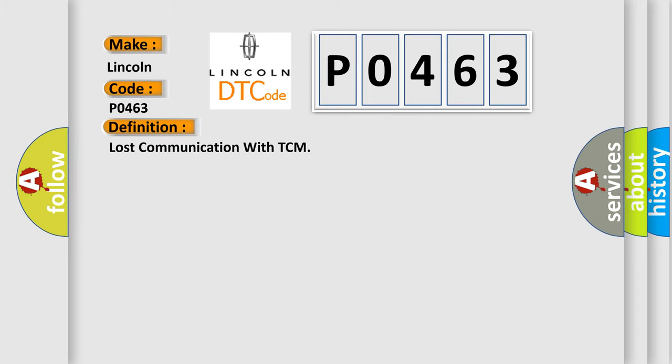Lost communication with TCM. And now this is a short description of this DTC code.